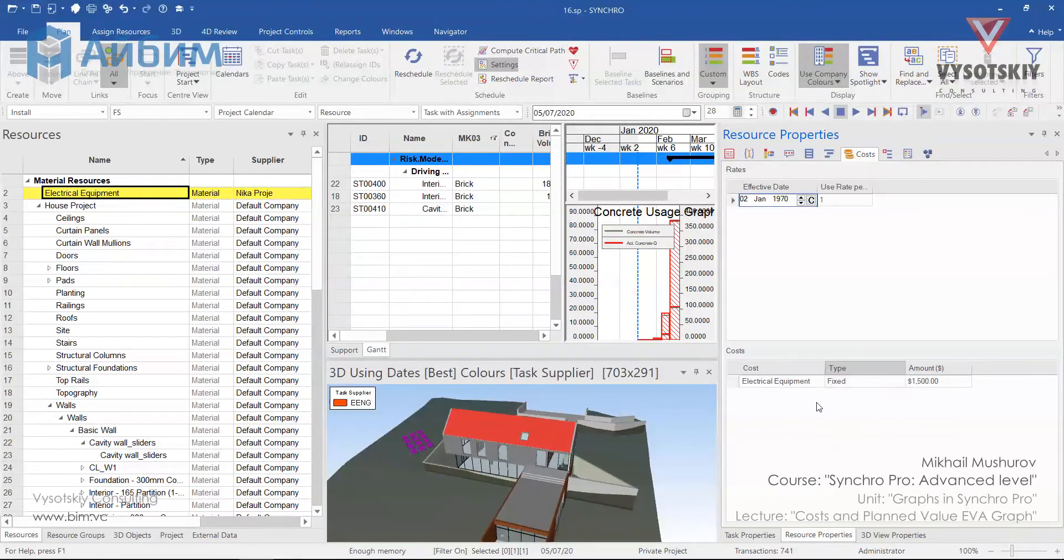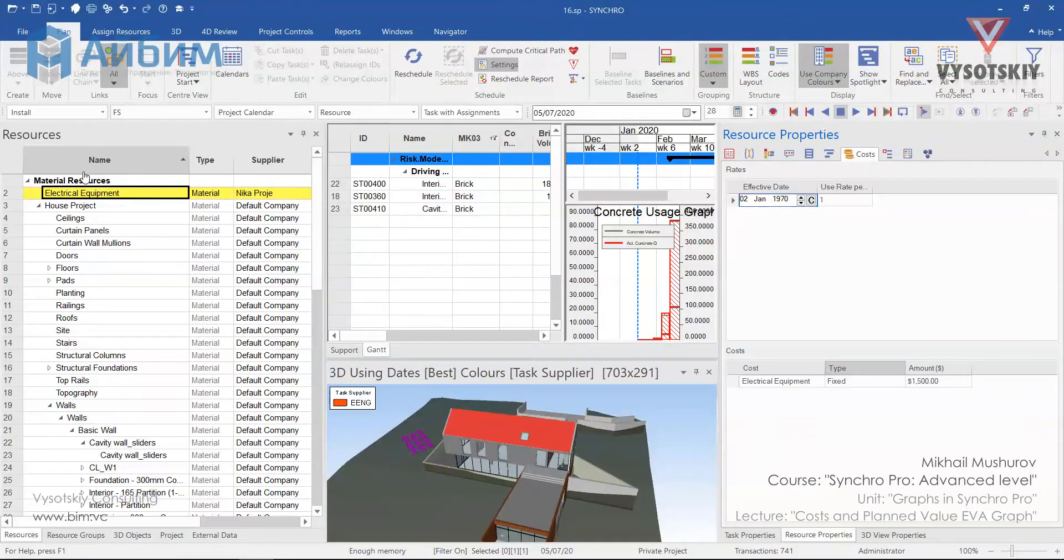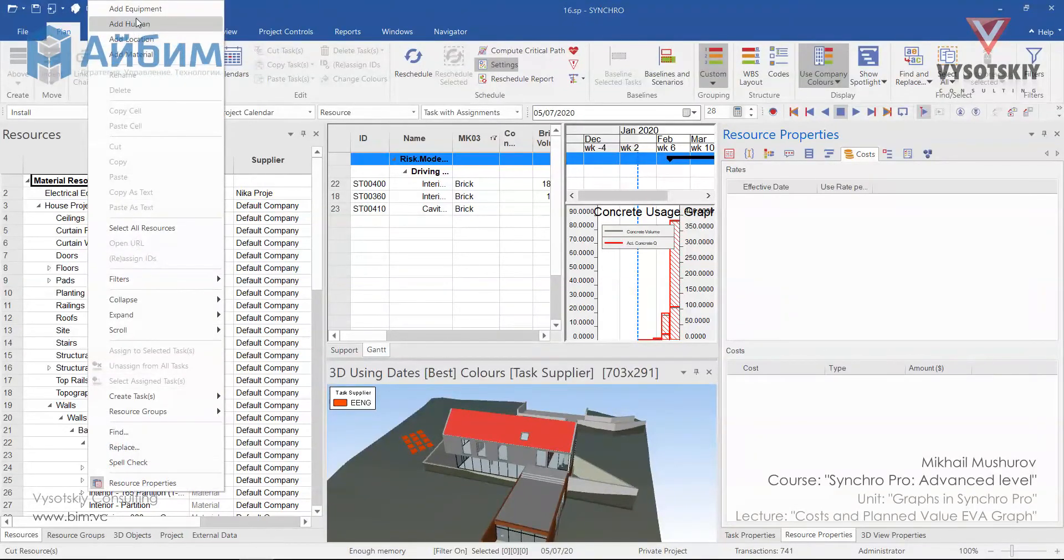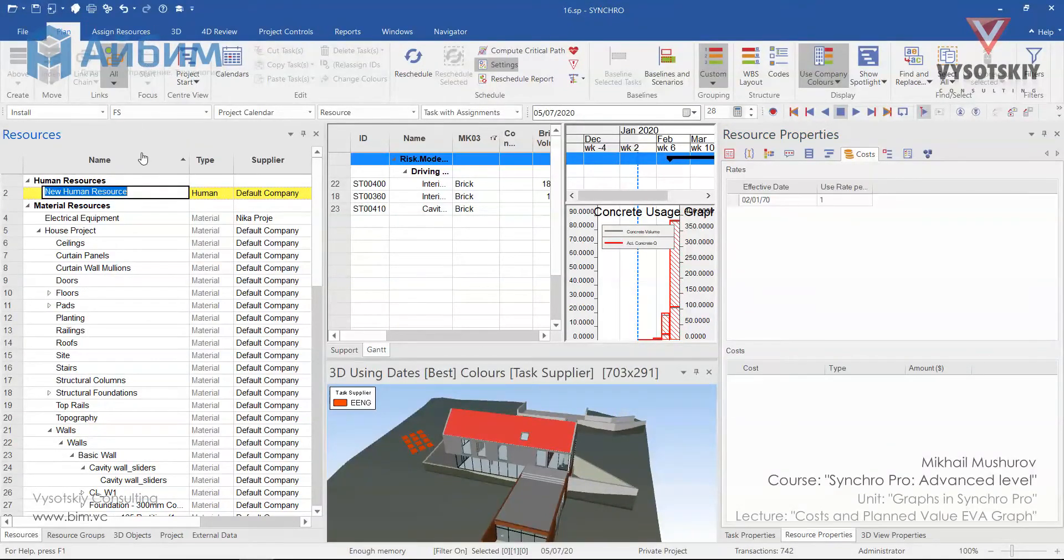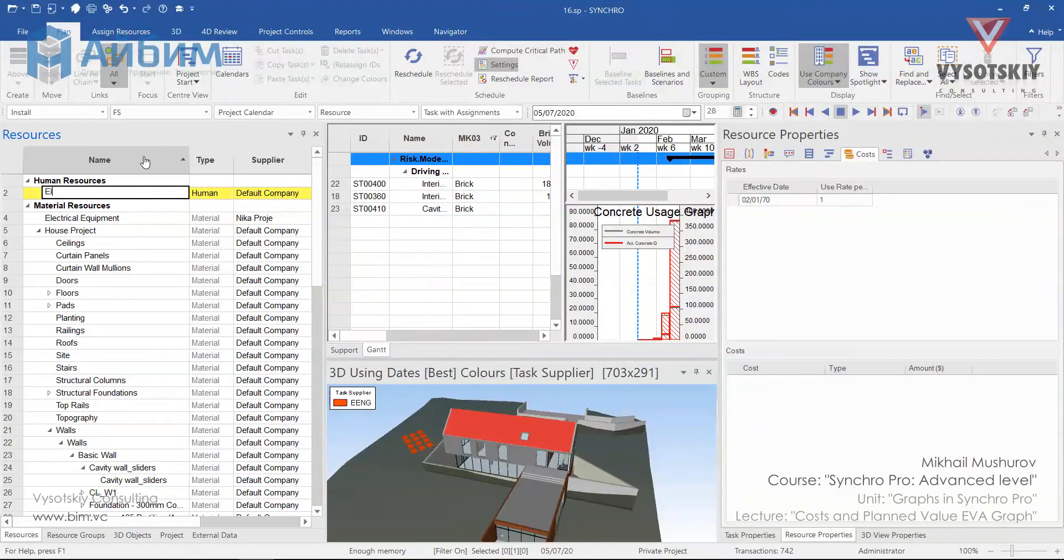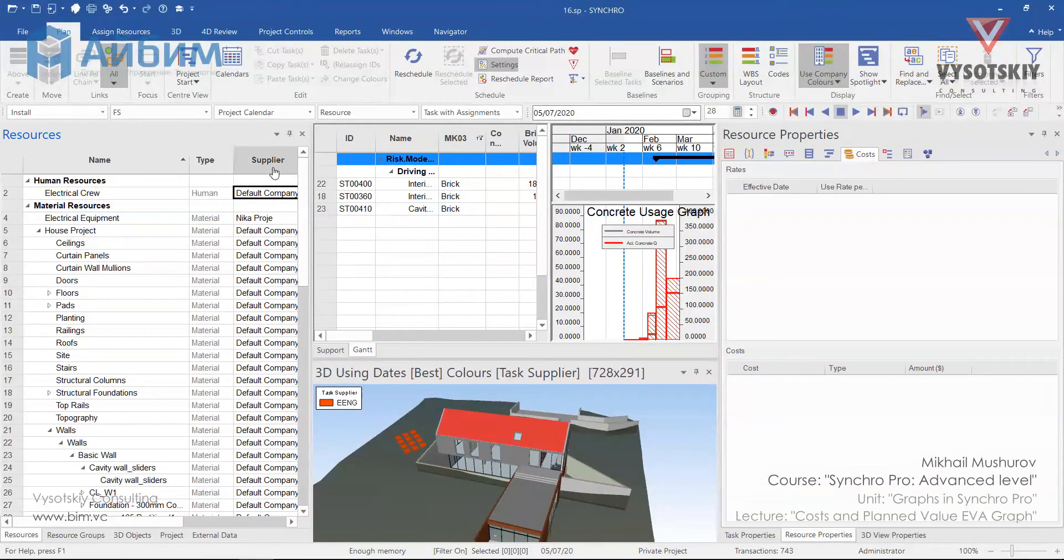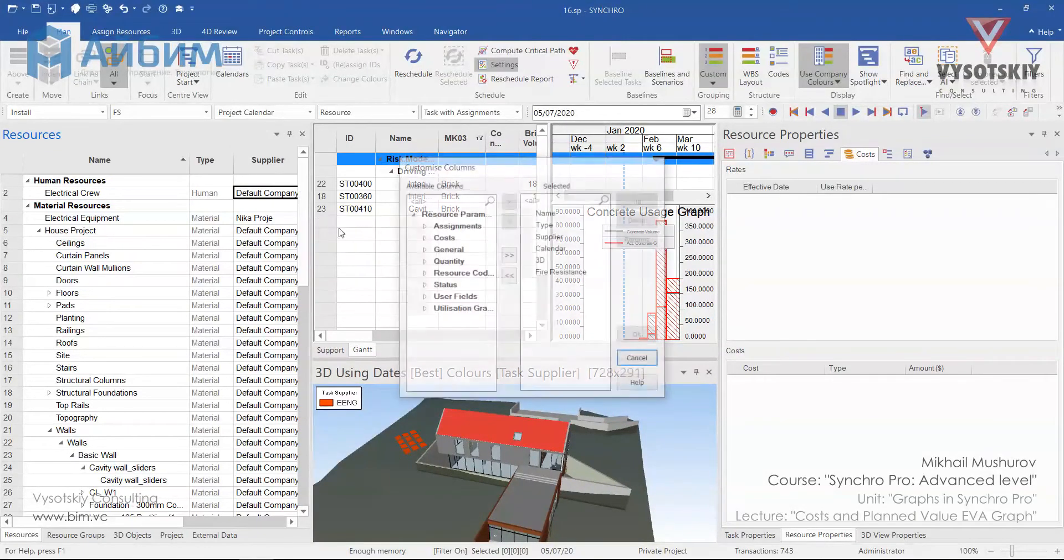Let's also add electrical crew as human resource. Make a right click and add human. Name it electrical crew. Now we can assign the supplier company. Now let's display cost and cost types columns.